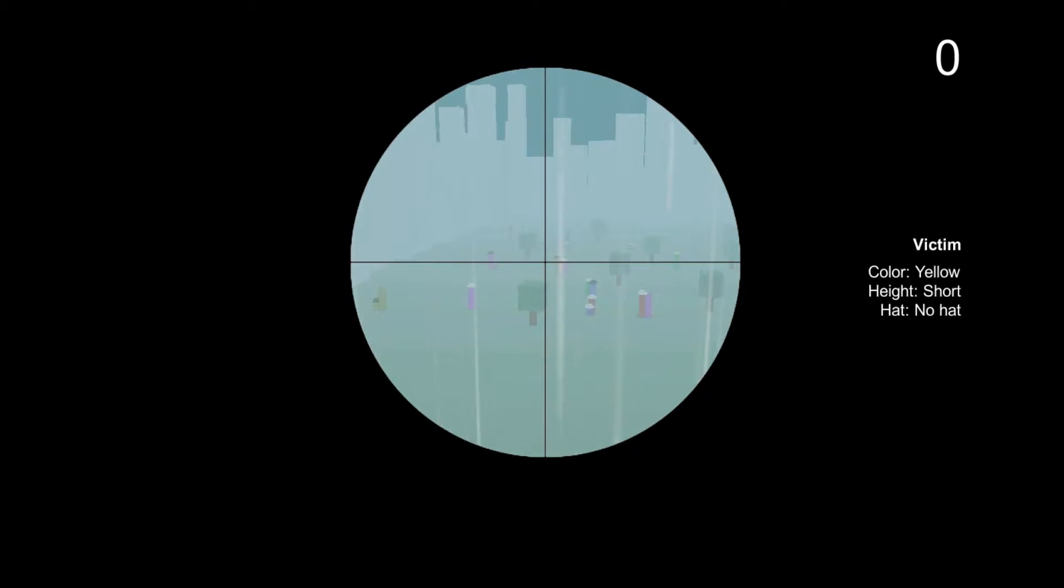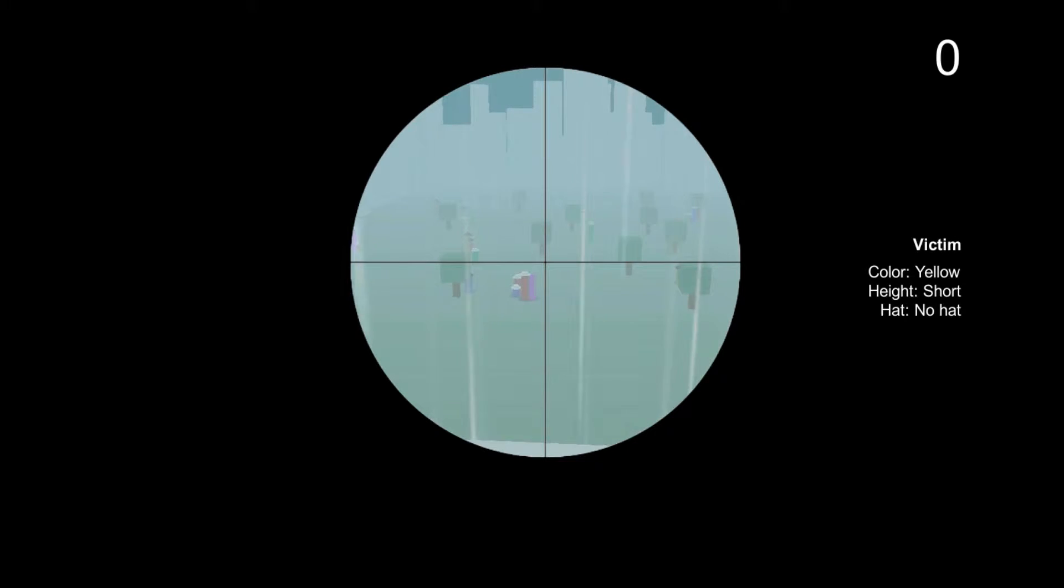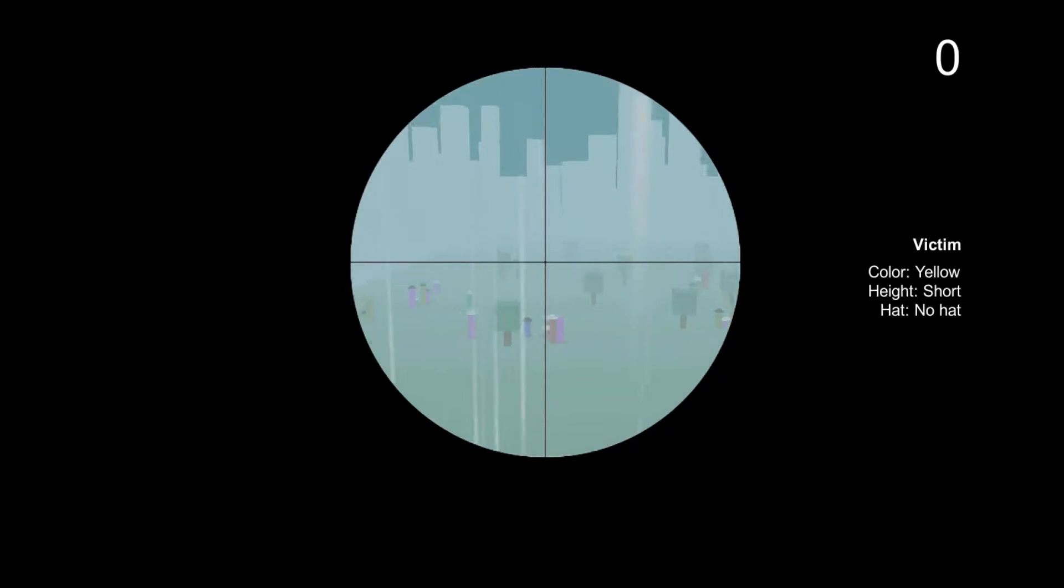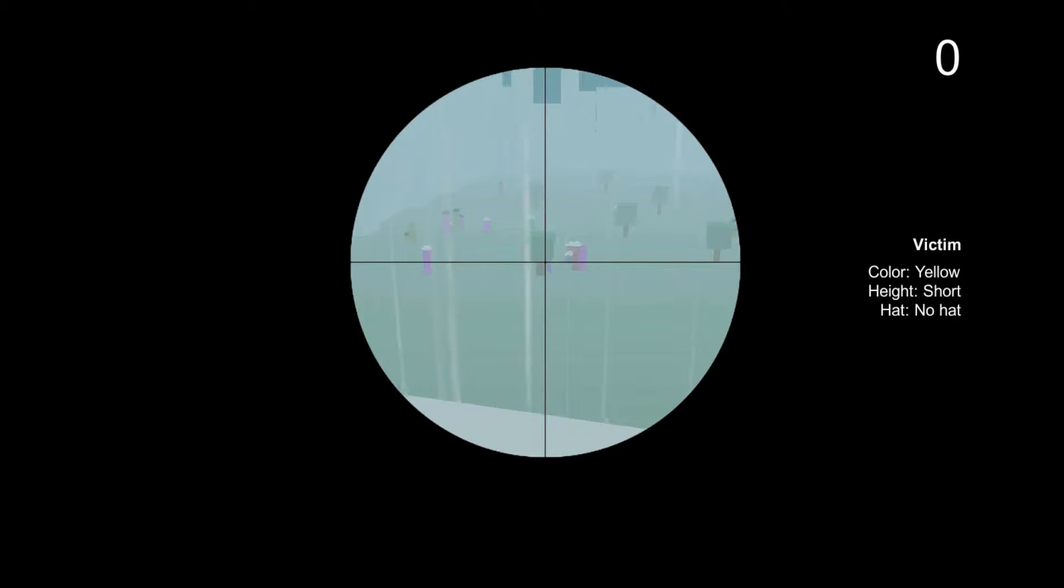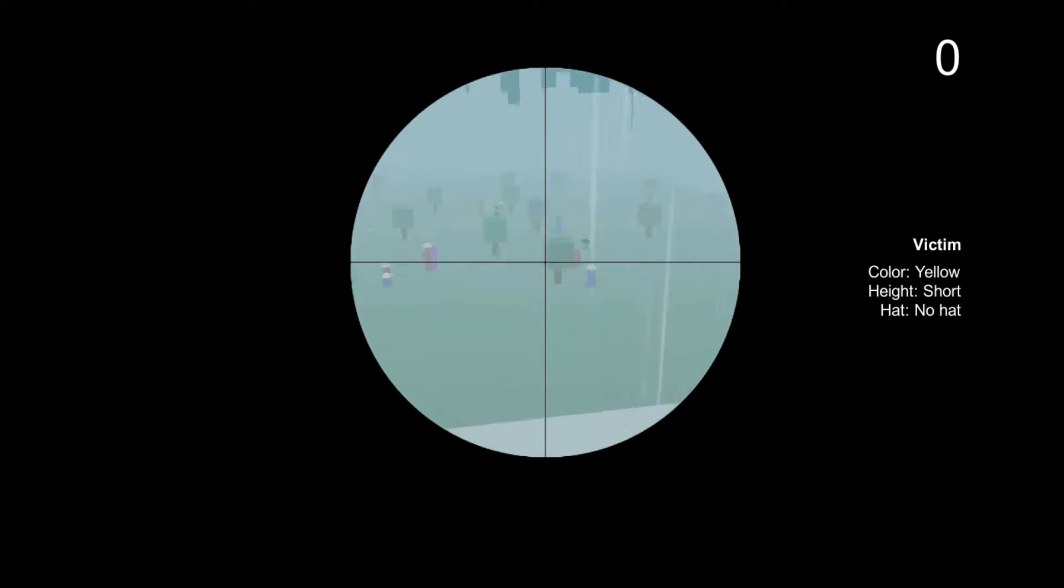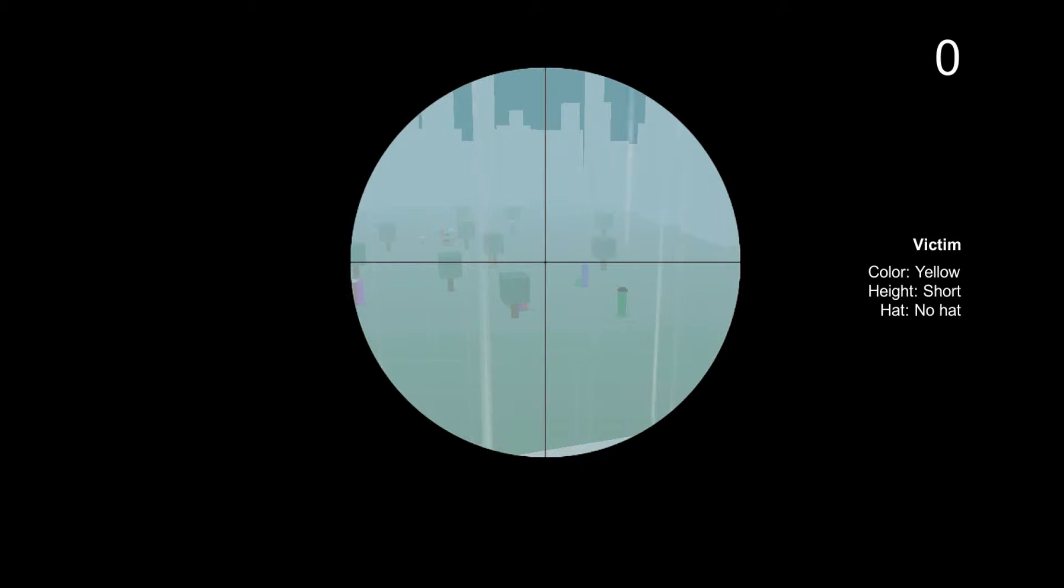Hey guys and welcome to Serial Sniper. It is a game made in seven days by this one guy and it is pretty cool. So pretty much from the title of the game I'm sure you can guess you're a sniper and you shoot people. And on the right you can see it says victim, color yellow, height short, hat no hat. And this you can point out or find your target.